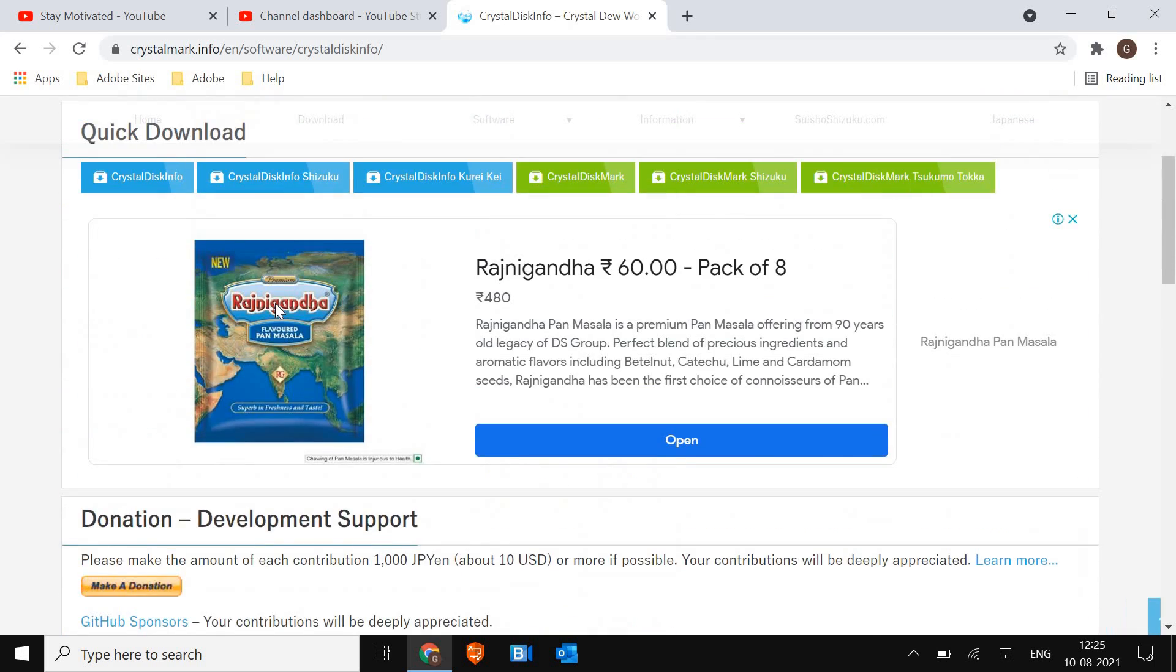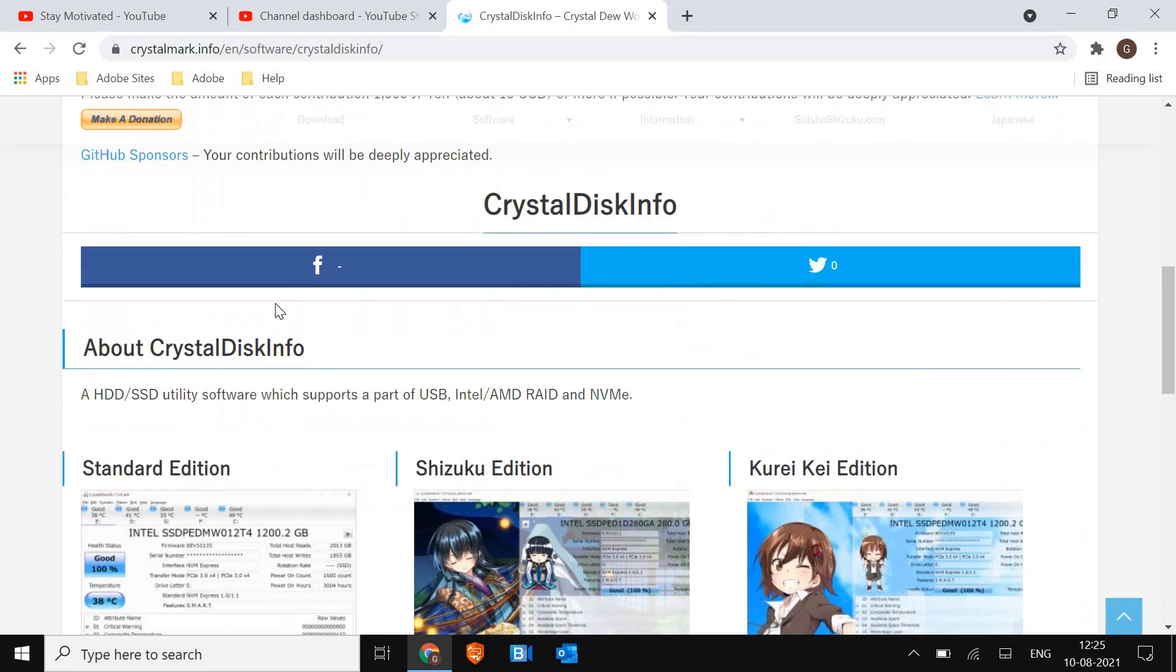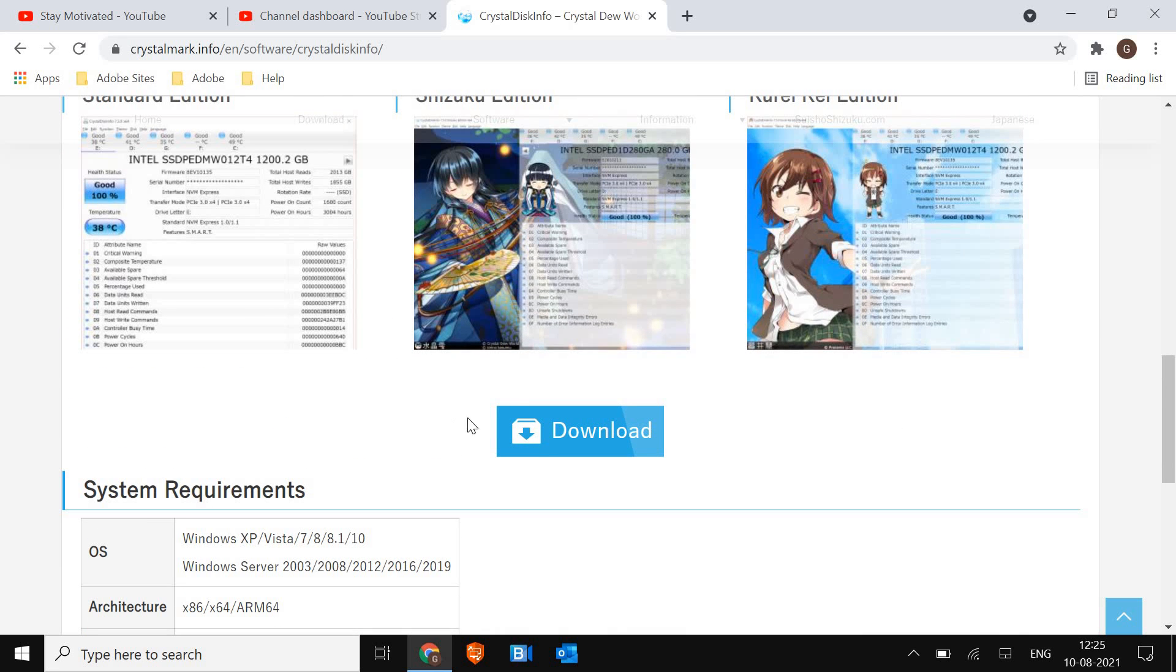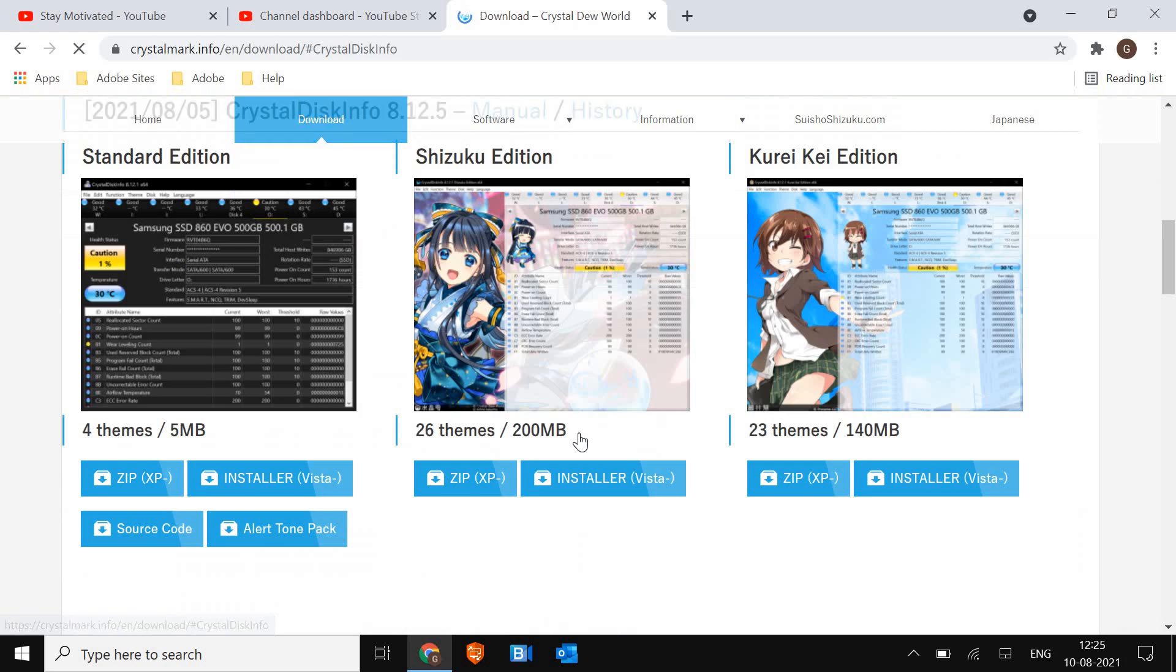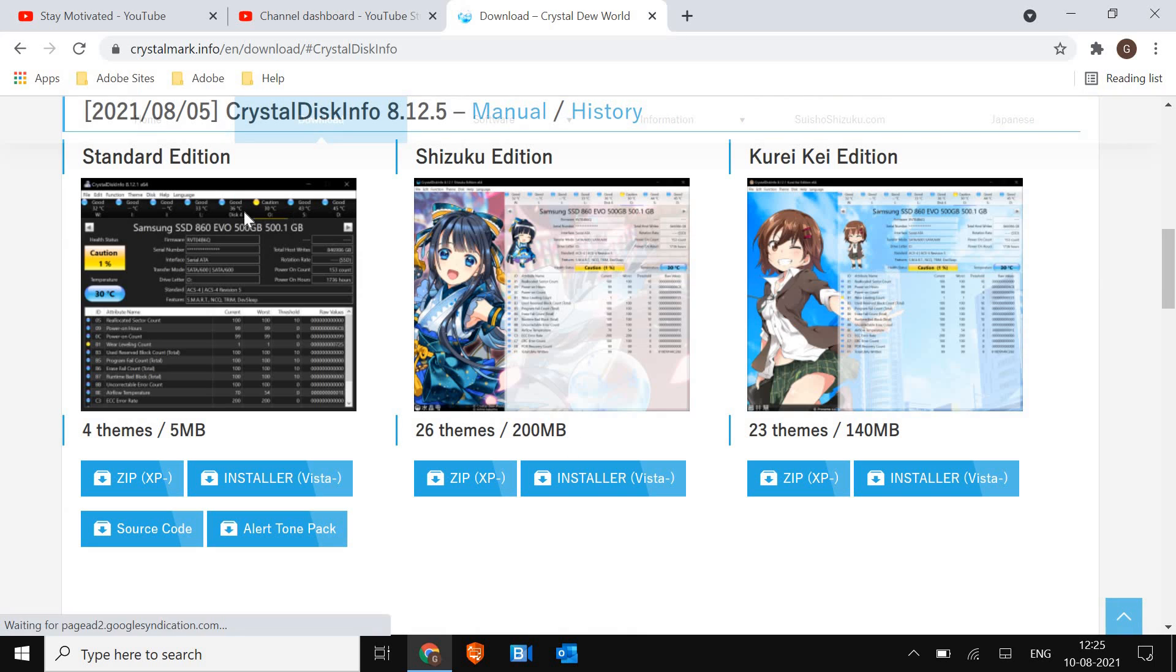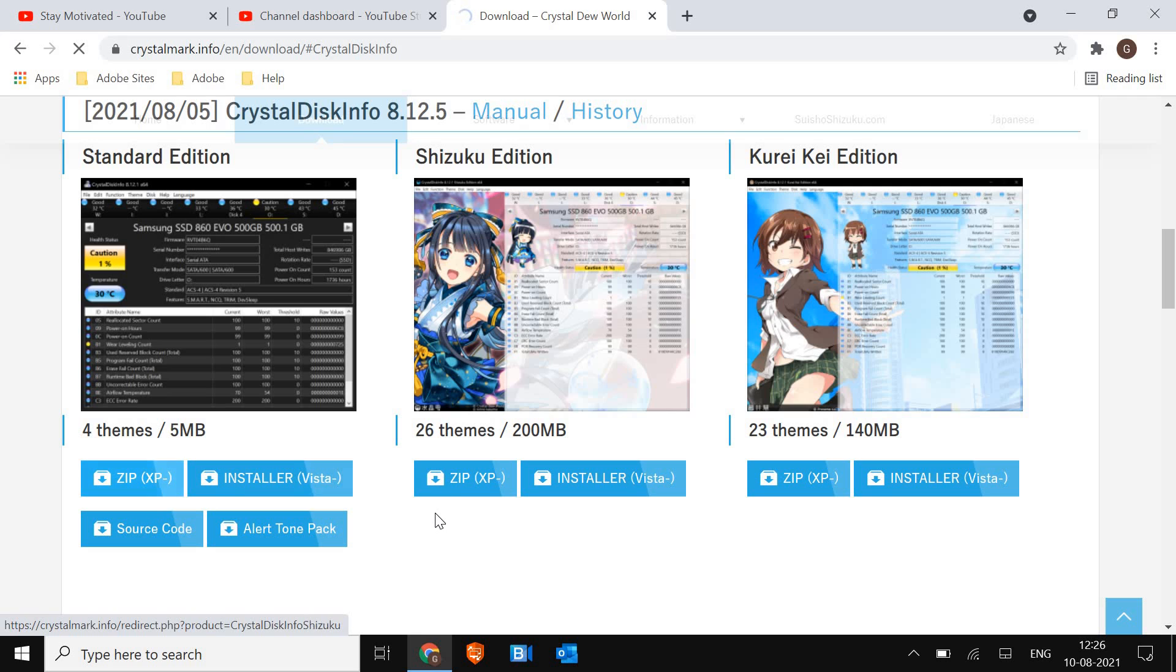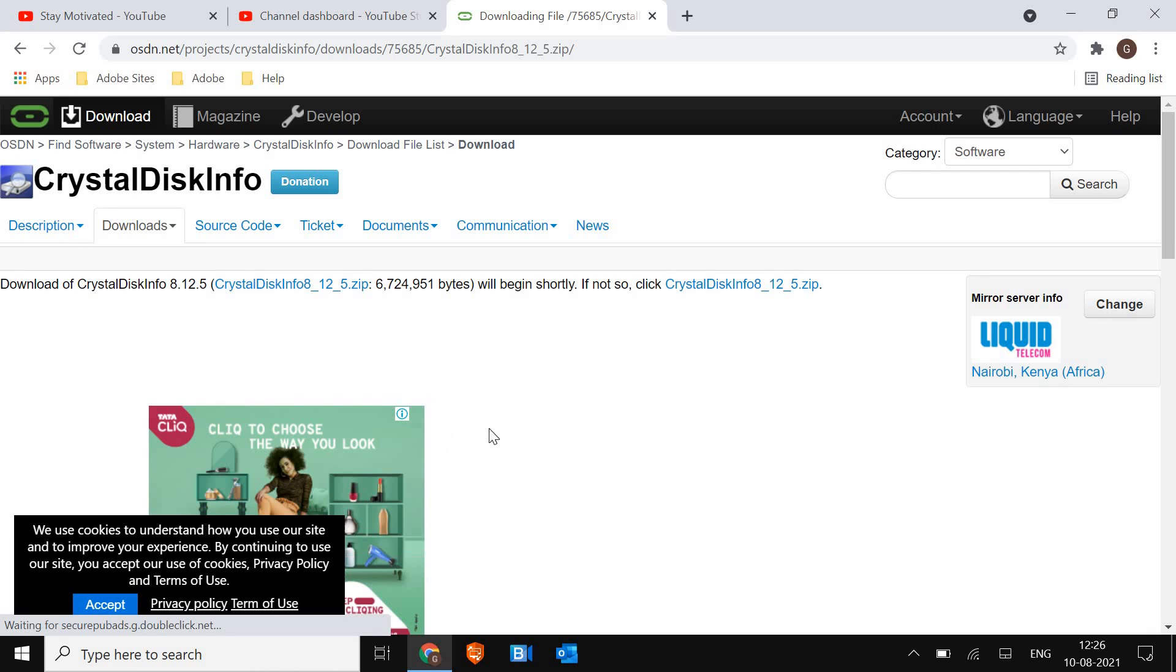Here I'll just scroll it down and I'll look for download. So I'll just click on this download and now it will ask me which edition. So I'll go with the standard edition and I would recommend to you as well. I'll just download the zip file, so I'll just click on zip.